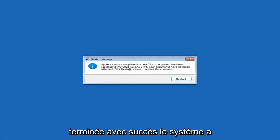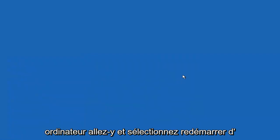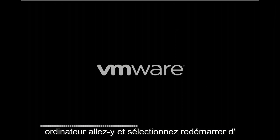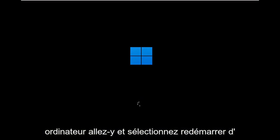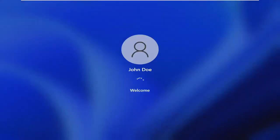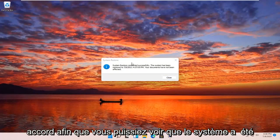Okay, so you can see System Restore completed successfully. The system has been restored and your documents have not been affected. Go ahead and select Restart. The system has been restored successfully.